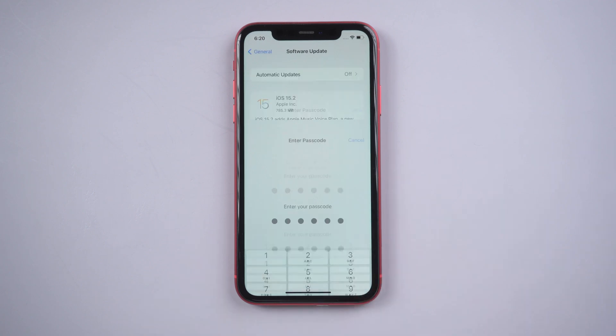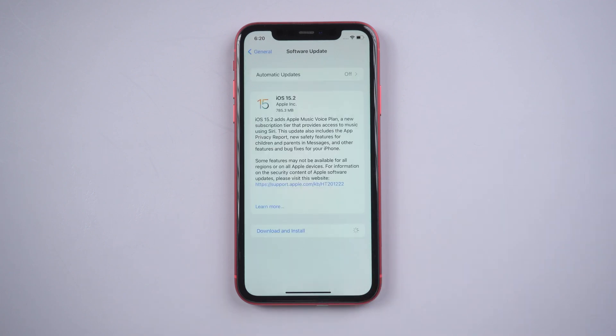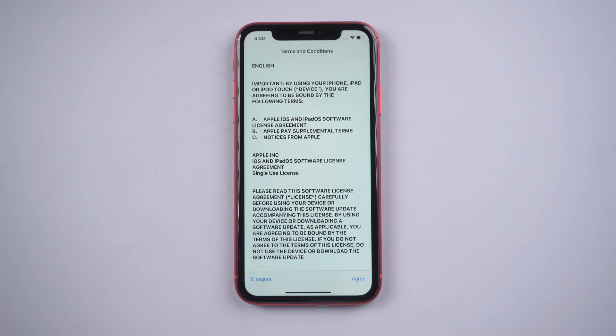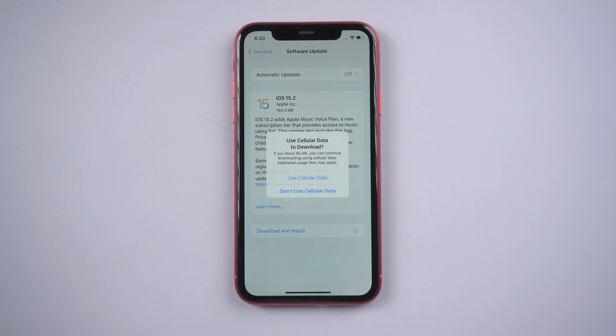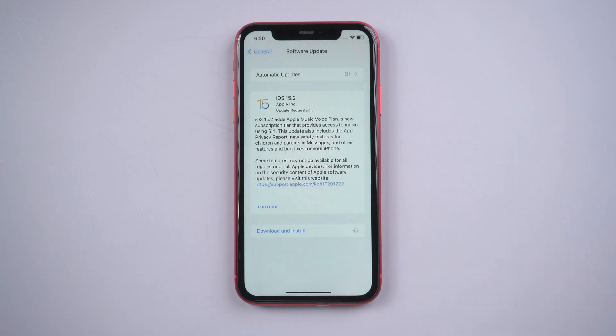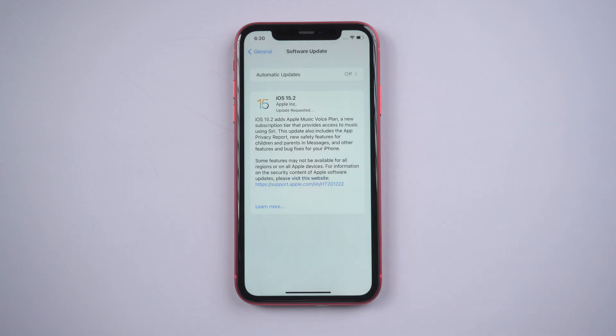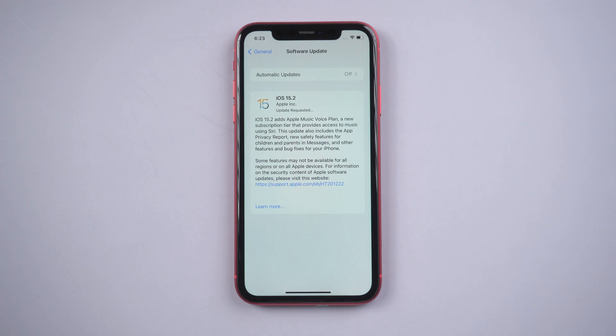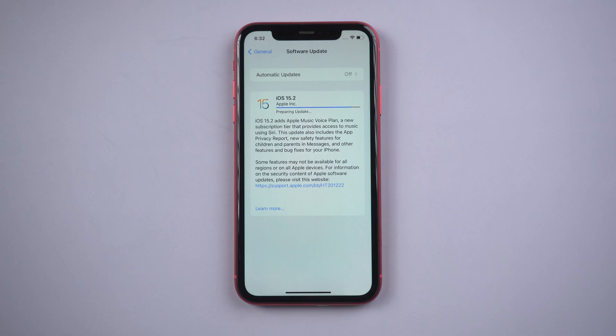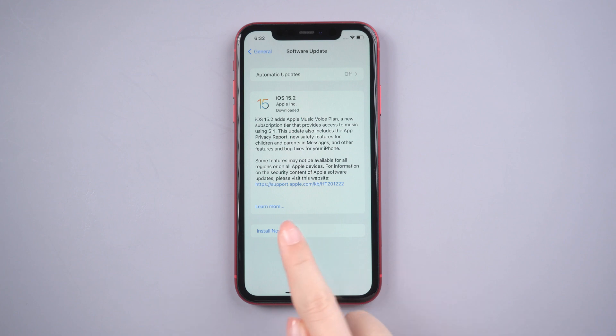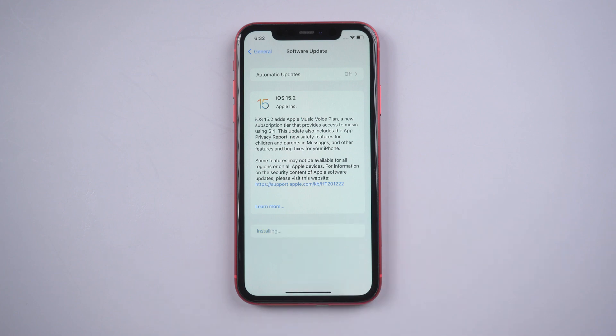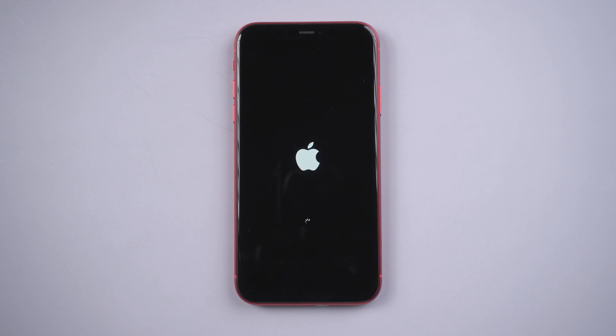Then enter the password and agree to the pop-up regulations. After downloaded, tap Install Now. Then your iPhone will start to update the latest iOS version. This process takes about an hour.